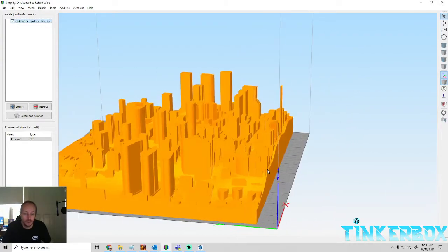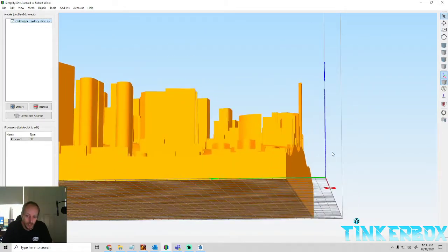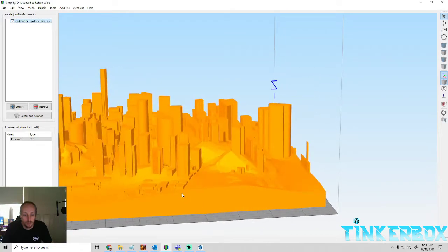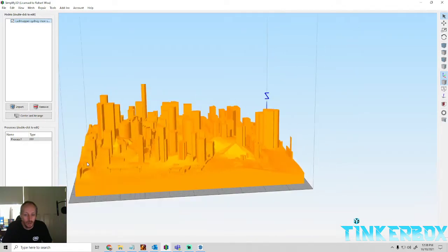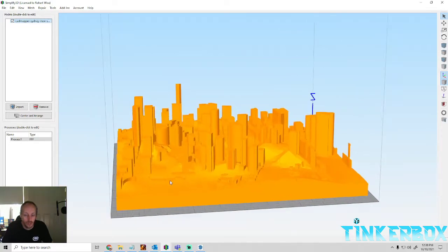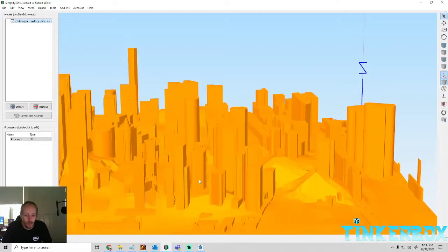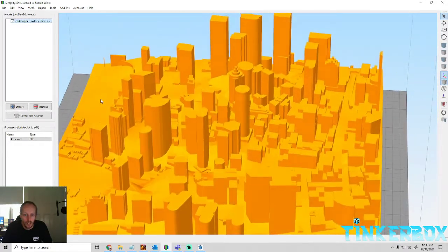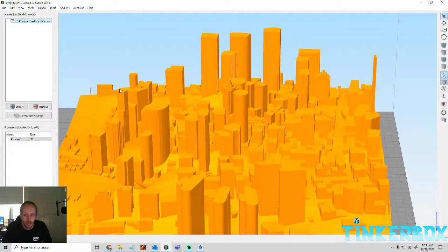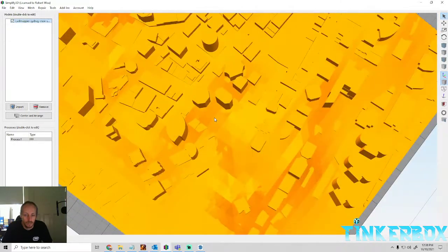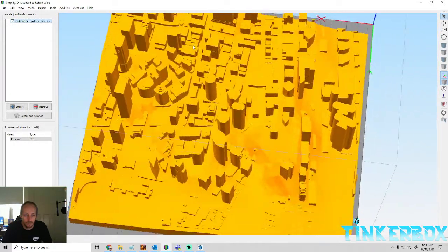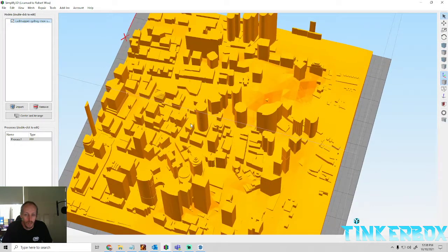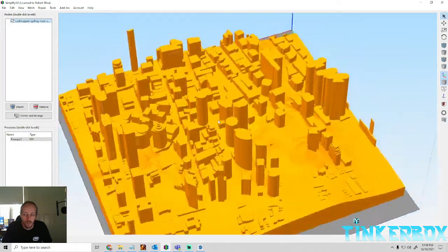As I said, you can do your editing if you're pretty proficient using SketchUp, Rhino, or whatever you choose. You can go in there, or even using Meshmixer you can adjust it a bit more. But there is one tile of Sydney City.